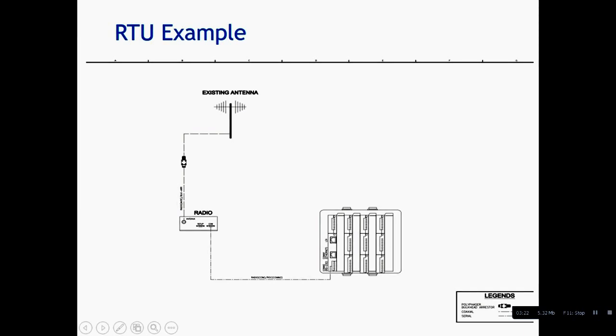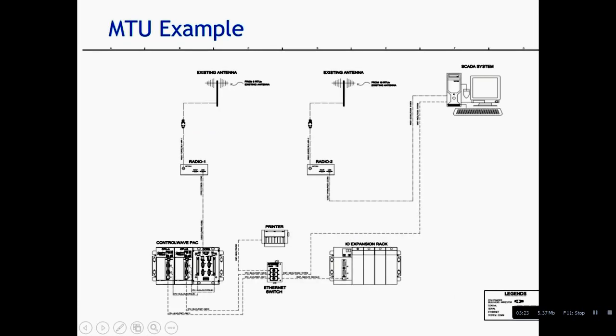And this is your master terminal unit. This is a practical example.